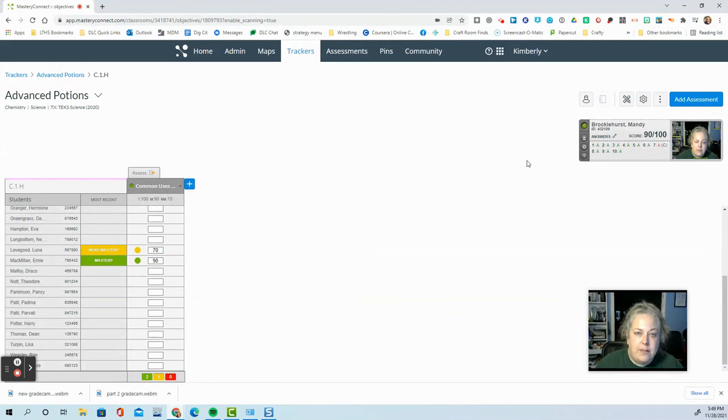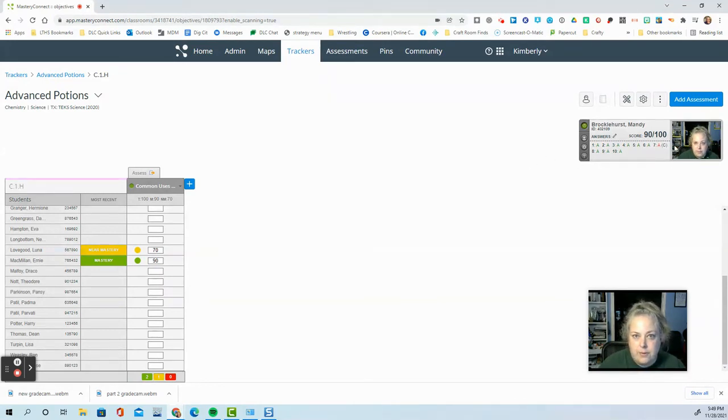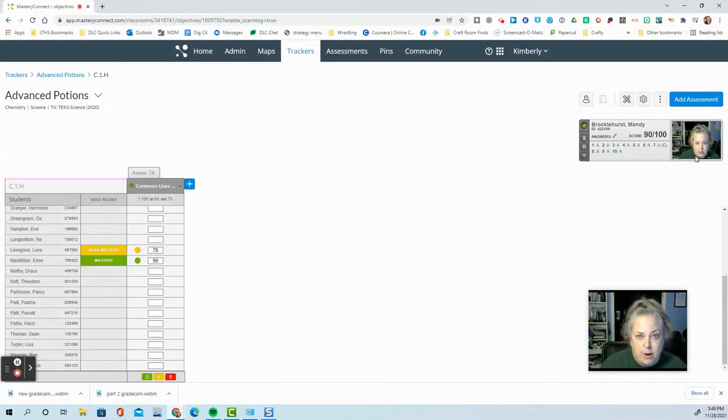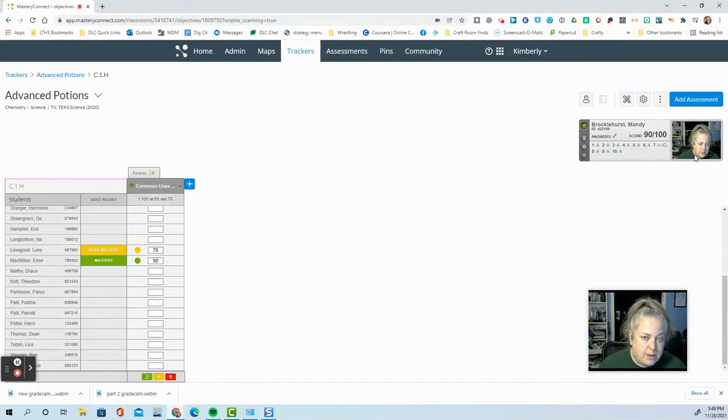Now, one thing that I did see earlier this year was a black screen showing up here instead of the correct image from the camera. And in that case, there's two possible fixes that we know of. Number one is to uninstall and reinstall the plugin.